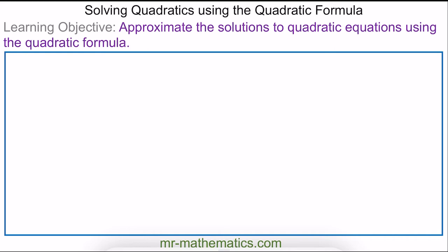Welcome to our lesson on solving quadratics using the quadratic formula. We're going to solve quadratics in the general form which is ax² + bx + c = 0.